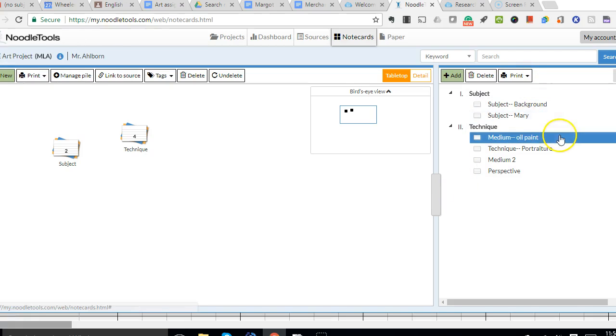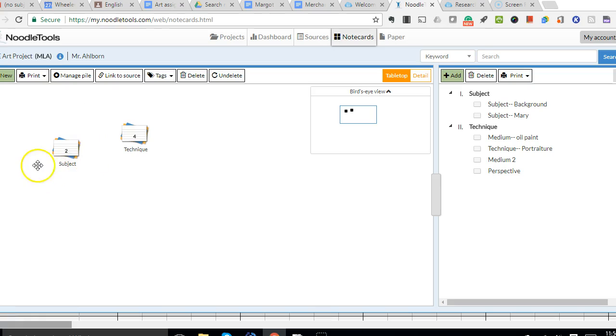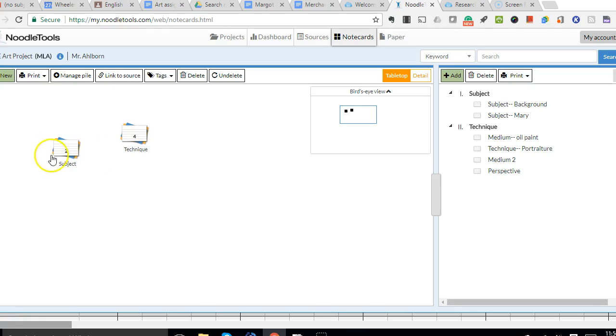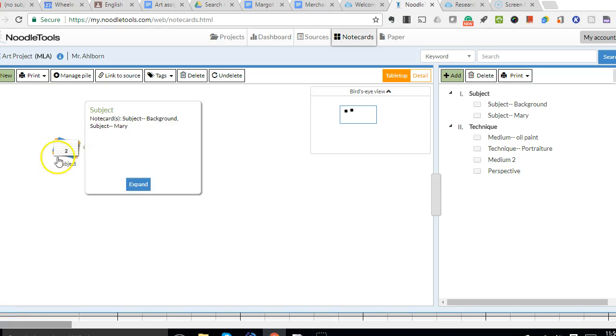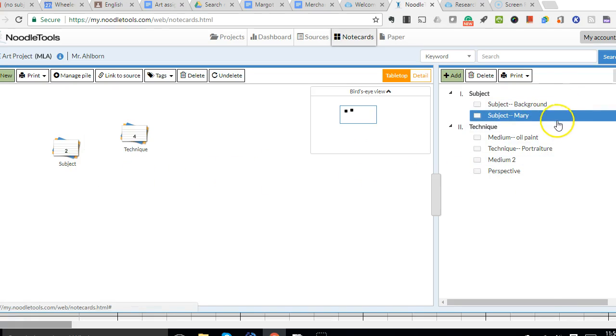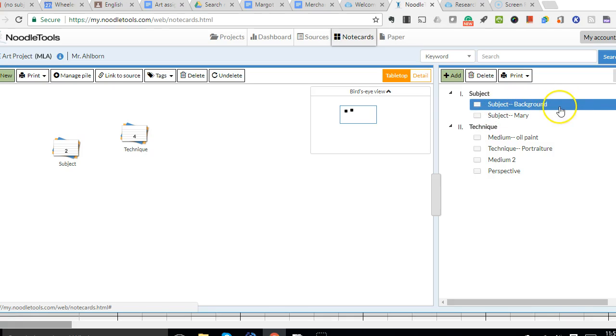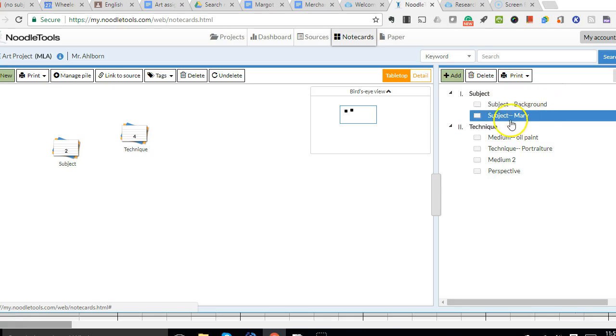So I've got these cards organized kind of randomly. I guess it sorts them according to the order in which they're piled up. But if I want to change that order here, so I would probably want to talk about the subject Mary before I talked about anything going on in the background because she's much more important.